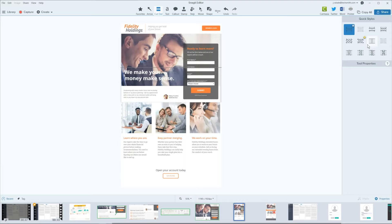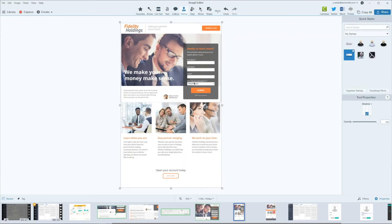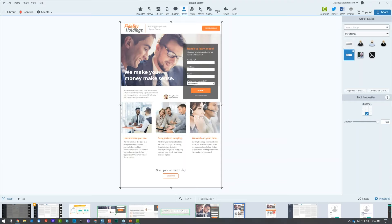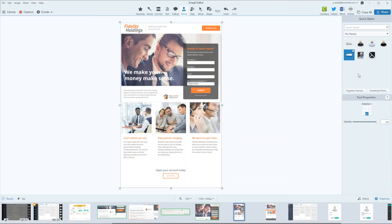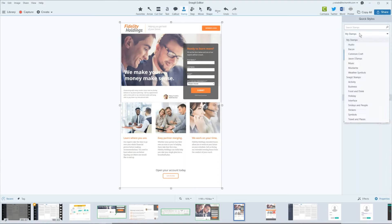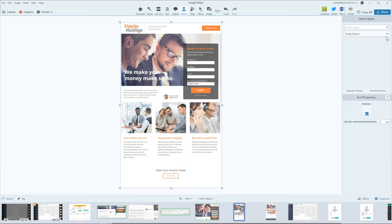A lot of people really loved the stamps feature. Someone asks about creating a custom stamp with a company logo. Under the drop-down menu when you're in Snagit Stamps, you have the ability to add your own custom stamps.